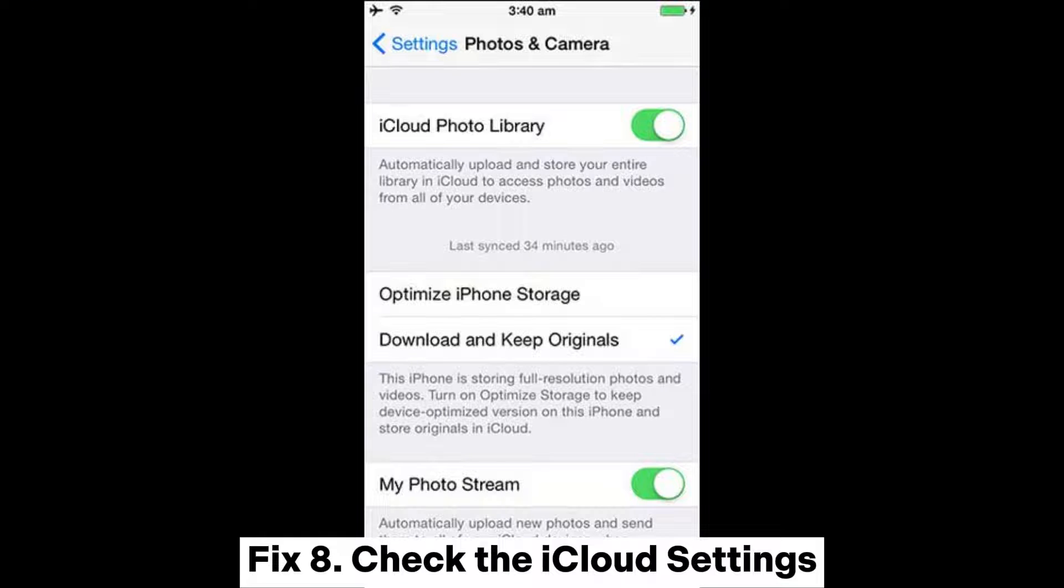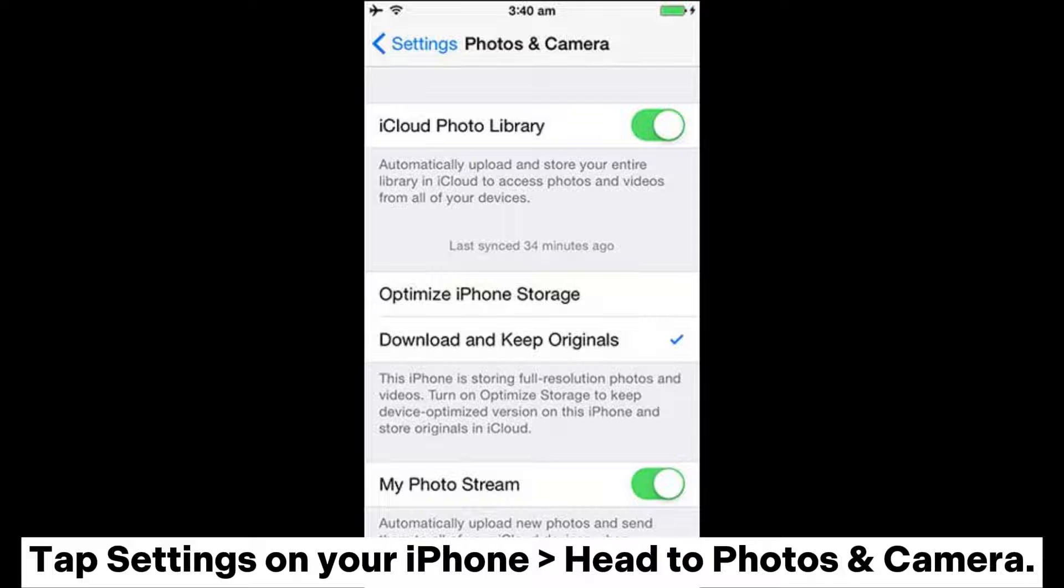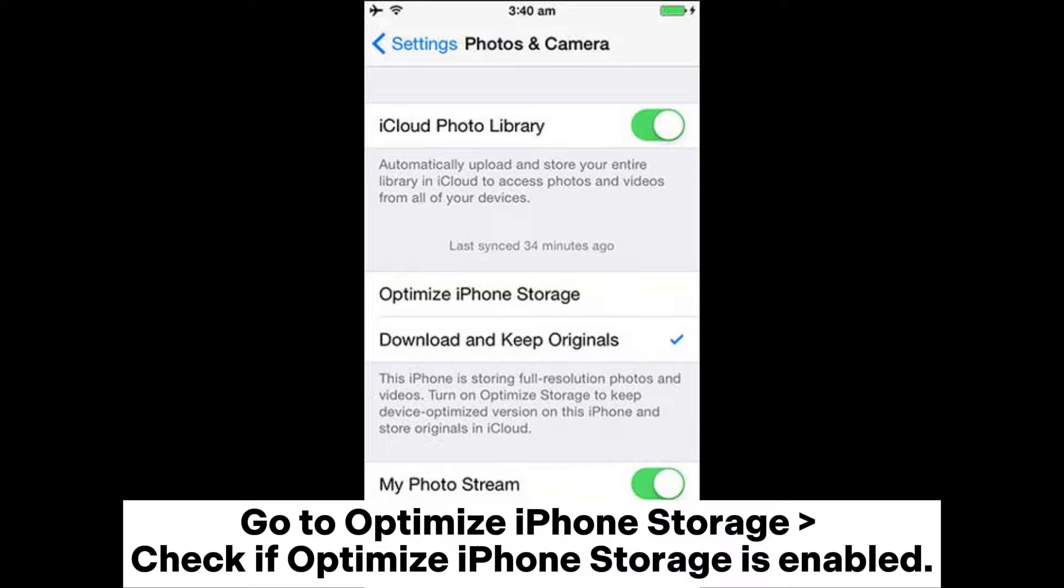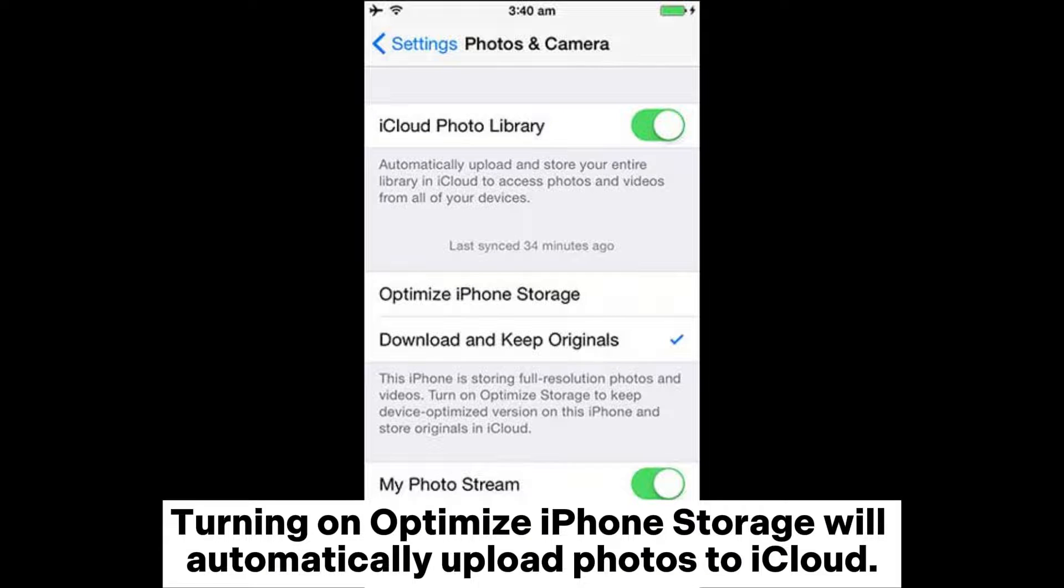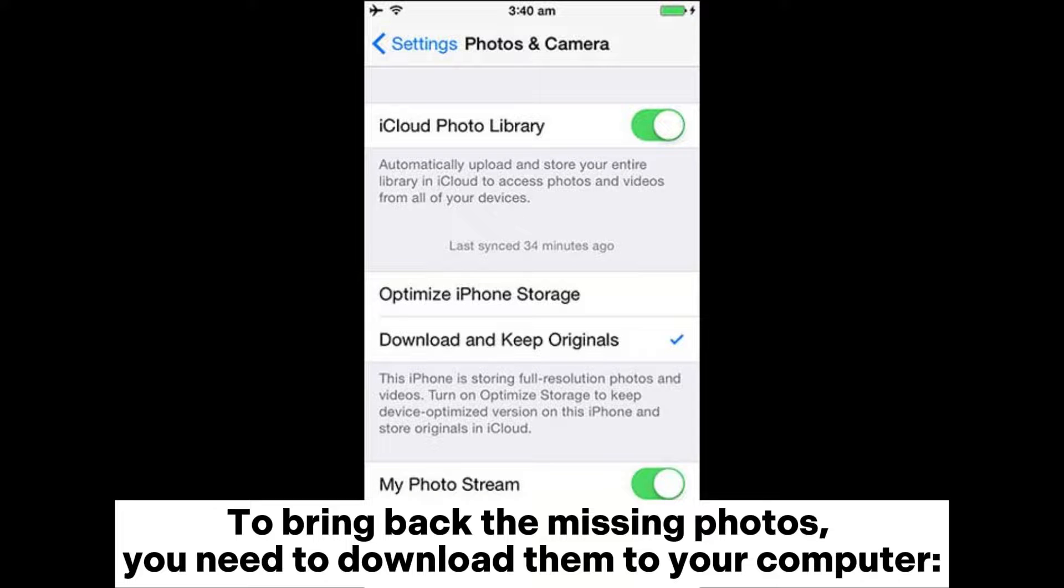Fix 8: Check the iCloud Settings. Tap Settings on your iPhone, head to Photos and Camera, and check if Optimize iPhone Storage is enabled. Turning on Optimize iPhone Storage will automatically upload photos to iCloud. To bring back the missing photos, you need to download them to your computer.